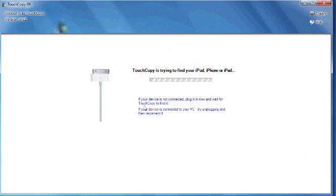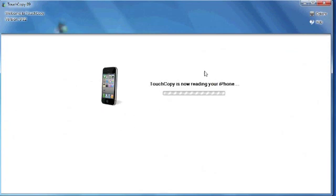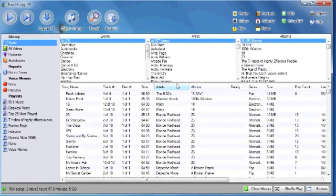Then you plug in your iPhone or your iPod Touch or iPod Nano with a camera. And now TouchCopy is reading my iPhone content.